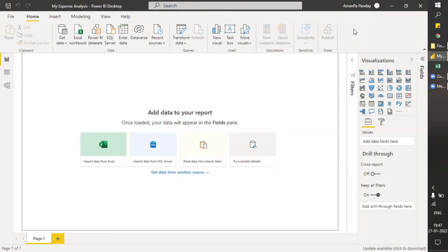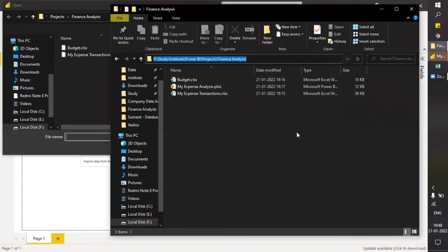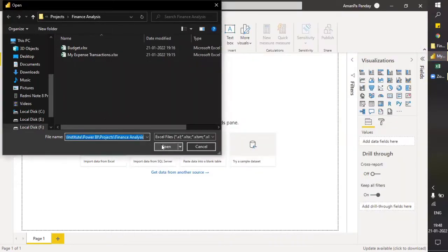Welcome to the session. We'll be having a few classes on the basics of how finance data is handled and how basic finance calculations are done. This will be mostly focused on DAX — how we work with DAX, how we do the data modeling, and how we clean the data. That's the core first step which we generally do.